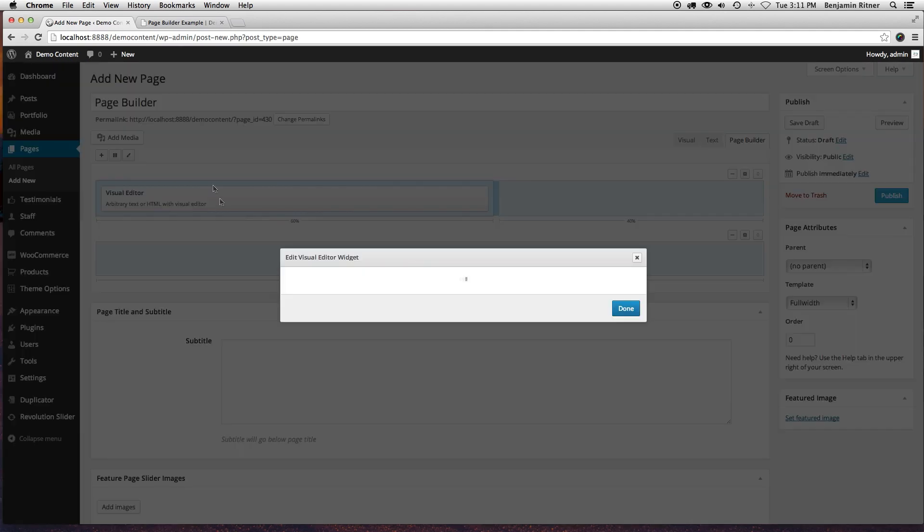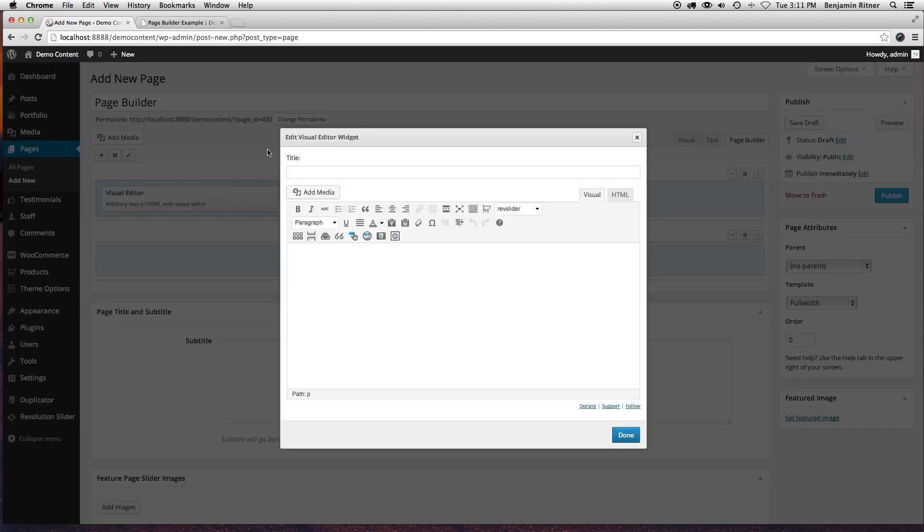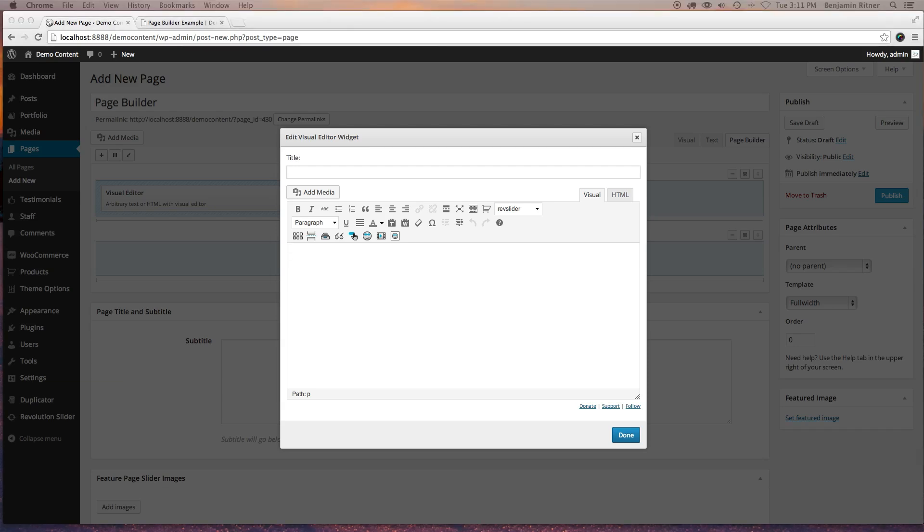This is a plugin you can download that gives you the visual editor in a widget. It's one of the recommended plugins by the Page Builder.